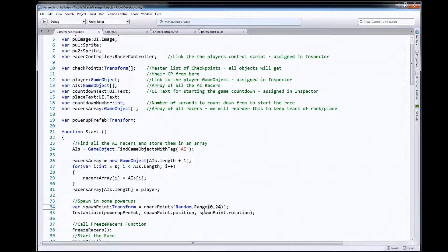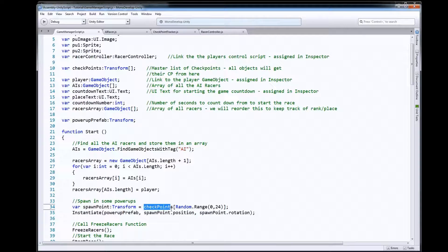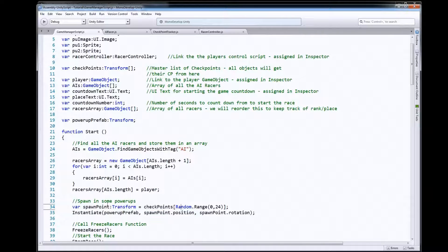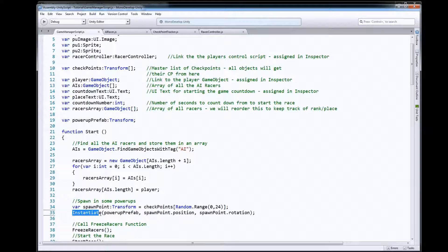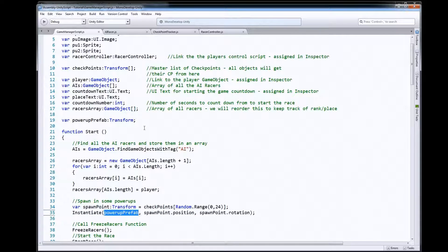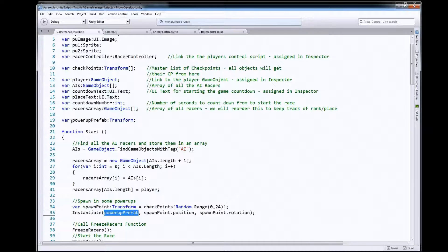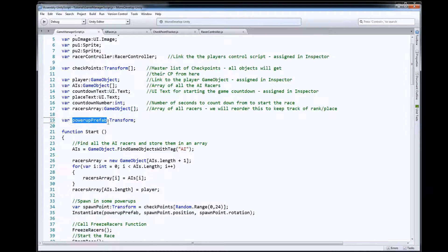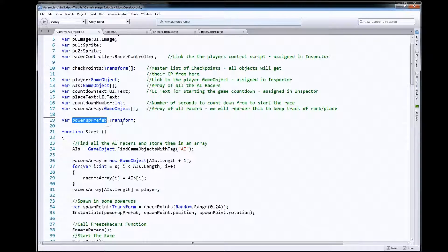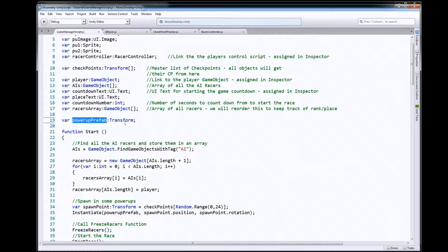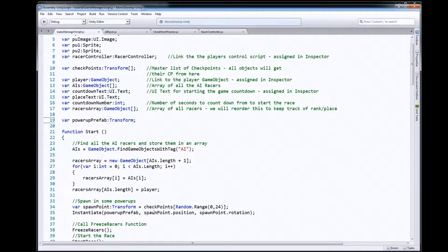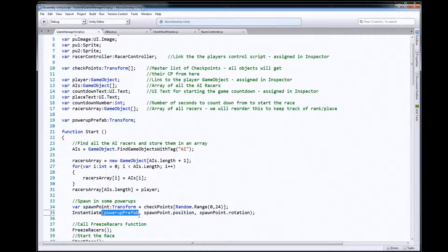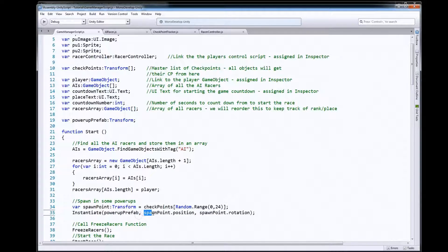And then I'm going to instantiate a power-up prefab. Now again you need a variable to hold your prefab so you did this and we assigned it out in the inspector. So it's make me a power-up, put it at the spawn point's position and spawn point's rotation.